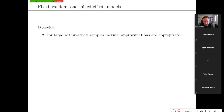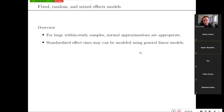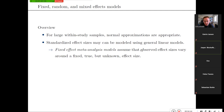If you have relatively large samples in your individual studies, then the non-central t distribution and the normal distribution at a given location are not very different, so this normal distribution assumption is appropriate. If you assume this appropriateness, then what fixed, random, and mixed effects models are all about is modeling observed standardized effect sizes using the general linear model.